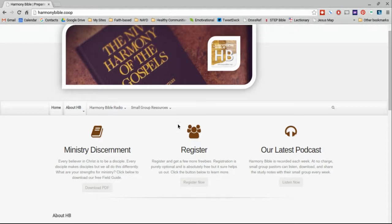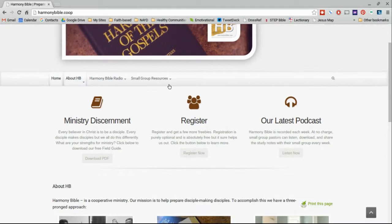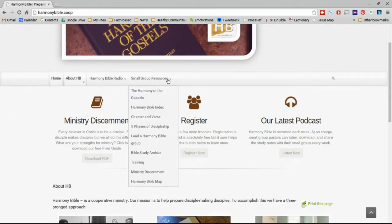You'll find that here in our menu item for small group resources. Scrolling down, you'll see the list of different resources, and here at the bottom presently is where it's listed — Harmony Bible Map. Go ahead and click that.